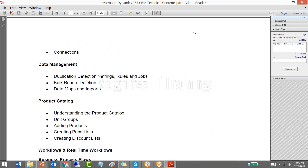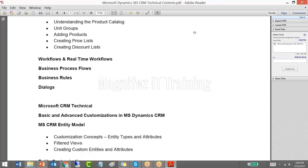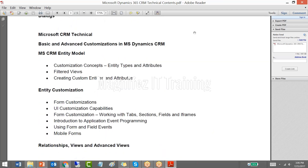The third module is all about customization. We are going to be talking about the MSCRM entity model — what the entity model is, which is the base of customizing the CRM system. We will also talk about how to customize the application with the help of GUI, since most of CRM can be customized through GUI itself.